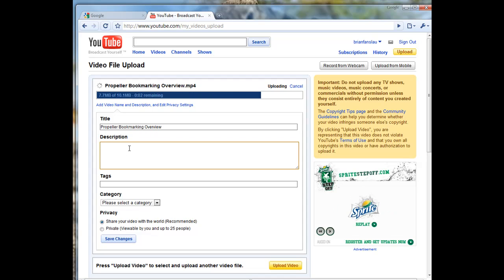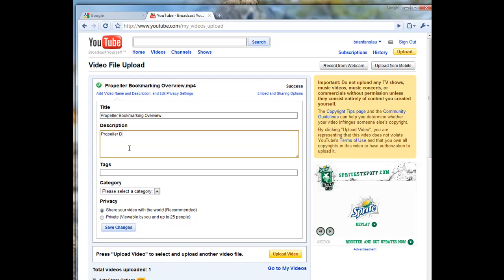You write a quick description for it. So for this one it's Propeller Bookmarking Overview. This is a bookmarking service.